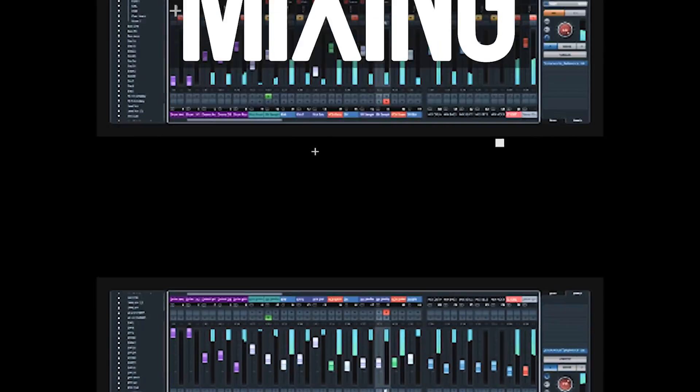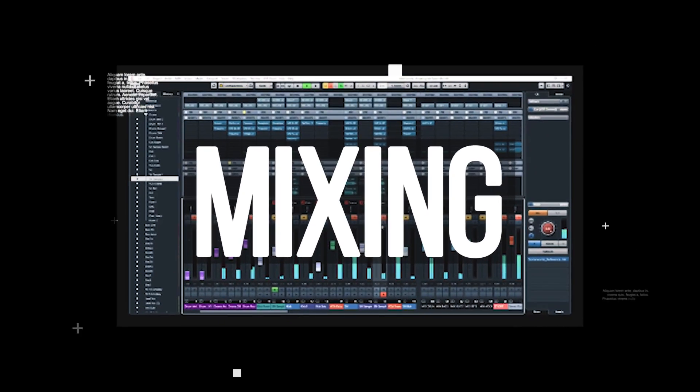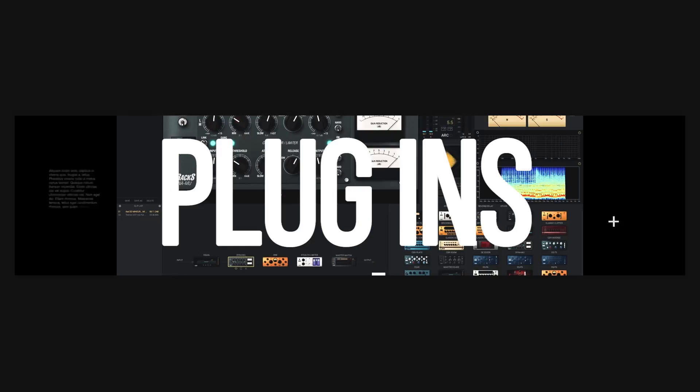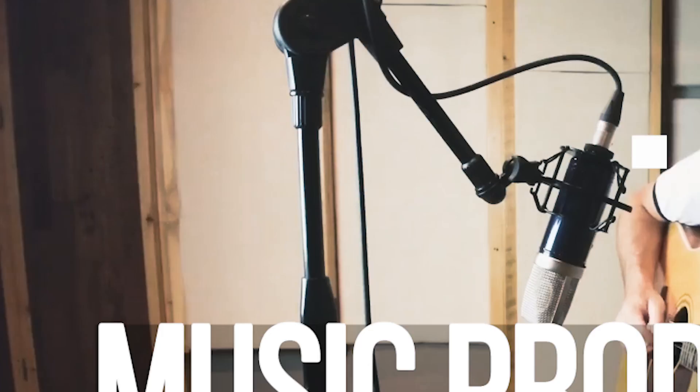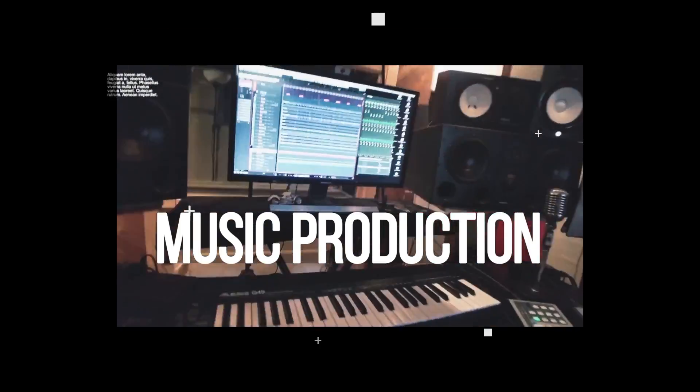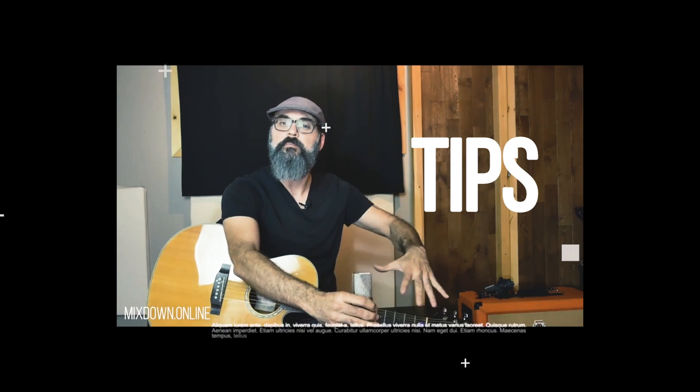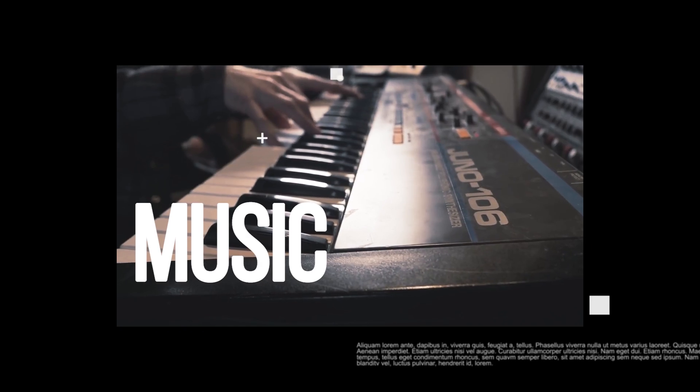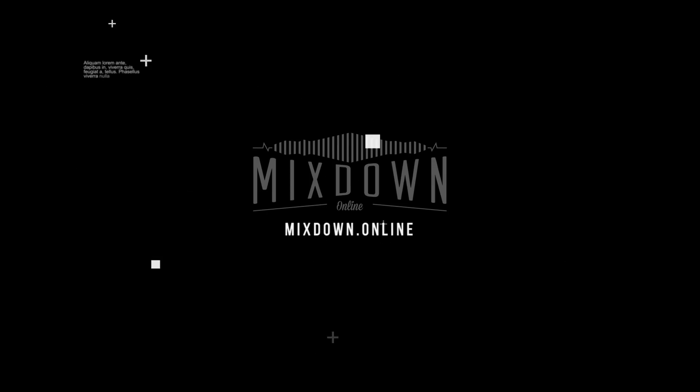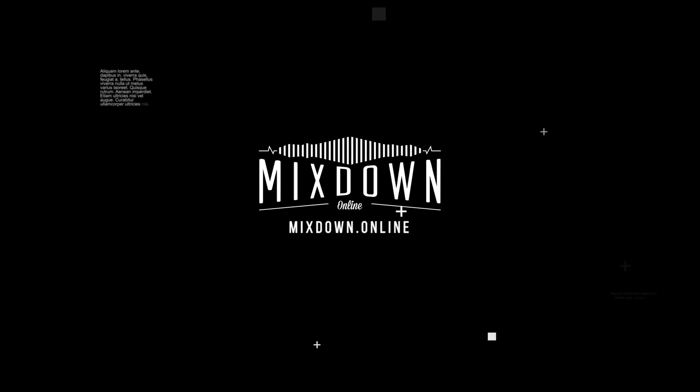Today on Plugin Friday, the FabFilter Pro-Q3. Hey, what's going on? Chris here from Mixdown Online.